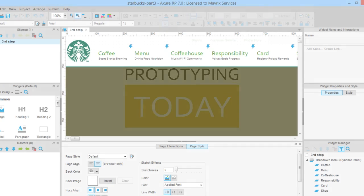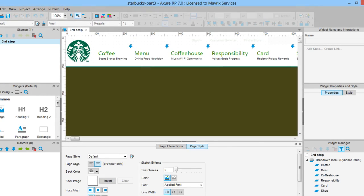Now, what we need to do is recreate the subnavigation for all the other menu items, such as menu, coffee house, responsibility, etc.